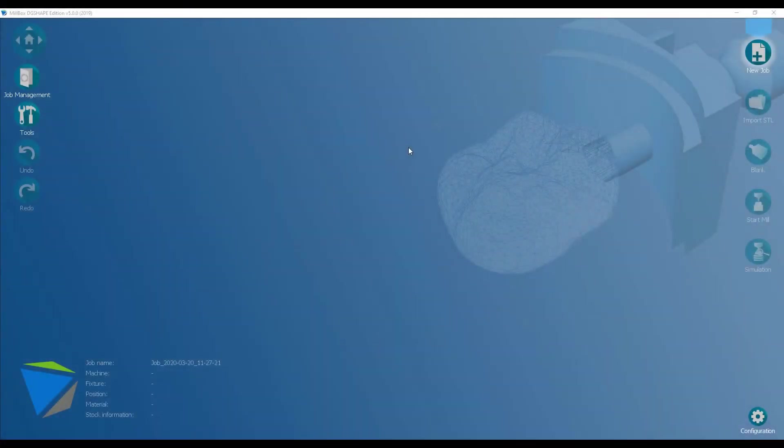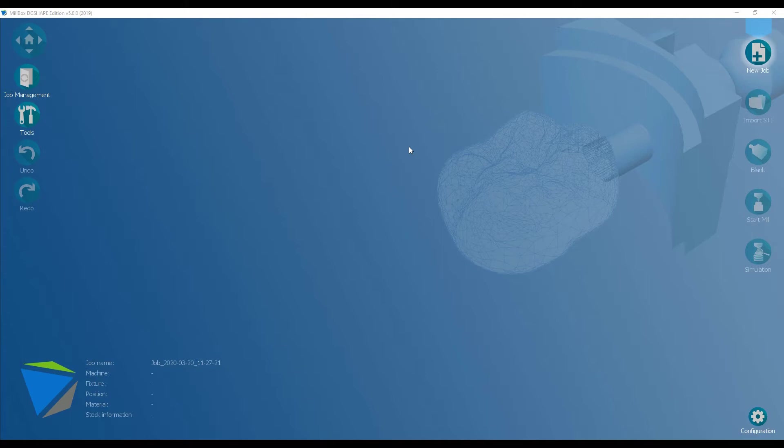The DigiShape DWX-series mills are all open technology, and that means you can choose whichever CAM package you want to run your system on. For this example, I'm using Millbox, which is produced by SimSystem. We like it because it's very intuitive, but extremely powerful, and uses a wizard-based system, starting at the top right screen, working down to the bottom. So let's get into it.